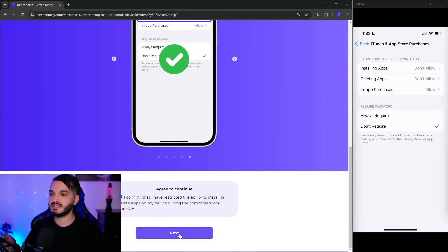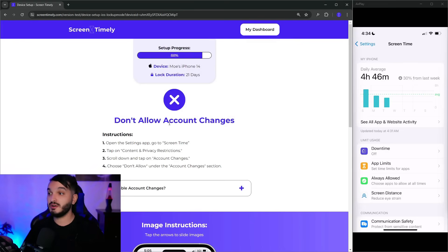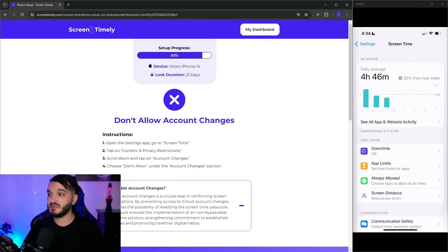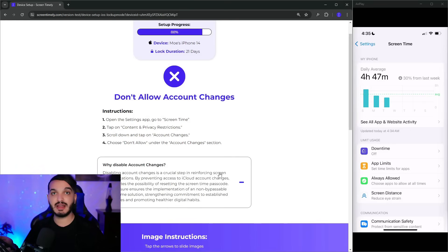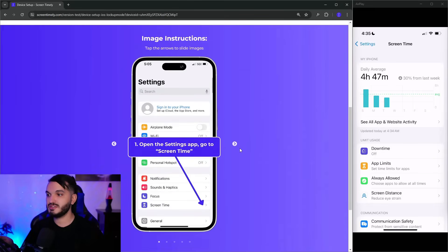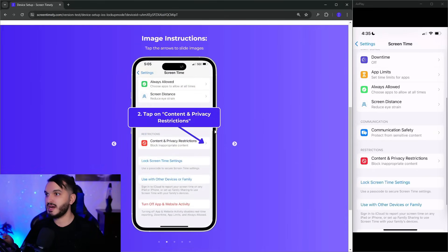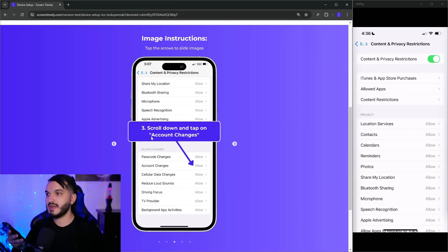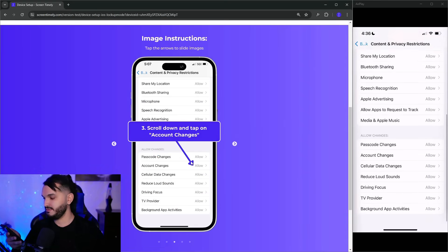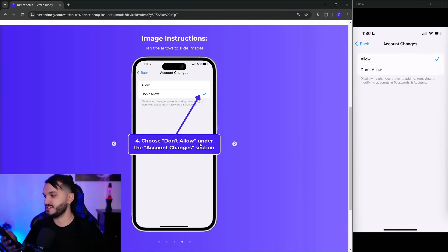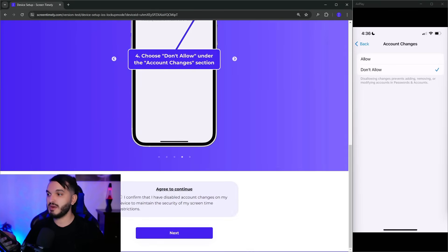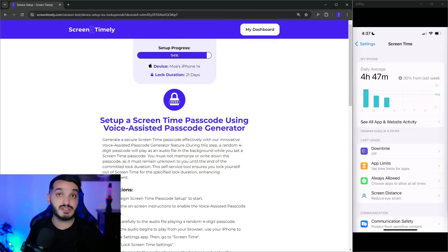The next step tells you to disable account changes. This is crucial because it prevents you from switching your iCloud account as a way to bypass Screen Time restrictions. Go to Settings, open Screen Time, tap Content and Privacy Restrictions, scroll down, tap Account Changes, and choose Don't Allow.